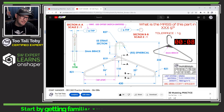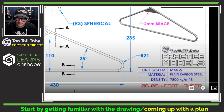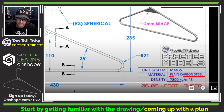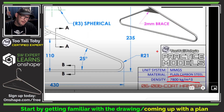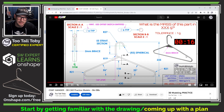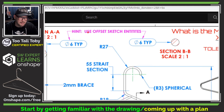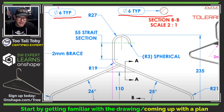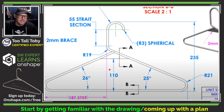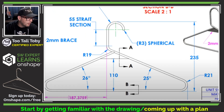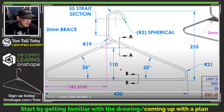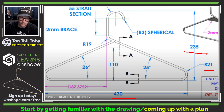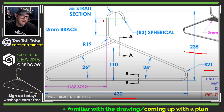Whenever I'm looking at a challenge like this, I start out by taking a look at the title block. I can see the material and material density, which is very important if our goal is to calculate the mass. The entire coat hanger is six millimeters in wall thickness, and the majority of dimensions are shown on the front view — including a tangent-to-tangent length of 430, radius 21, and overall height of 235.